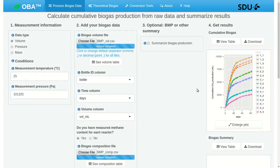In this video I'll describe how to calculate BMP, the biochemical methane potential, using OBA, the online biogas app. I'm going to pick up where we left off in the last video. We had just calculated cumulative methane and biogas production as well as rates, and we're going to use those cumulative data to calculate BMP.